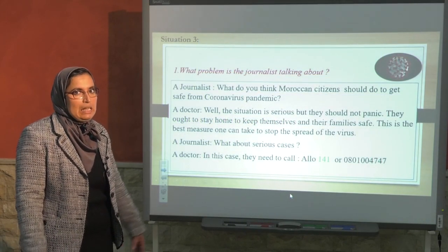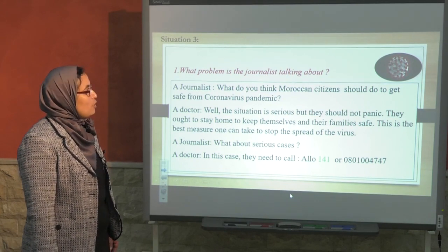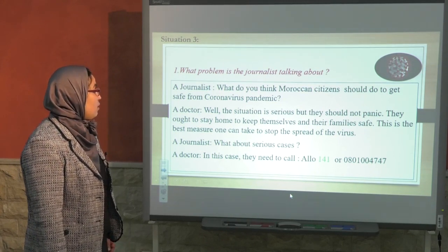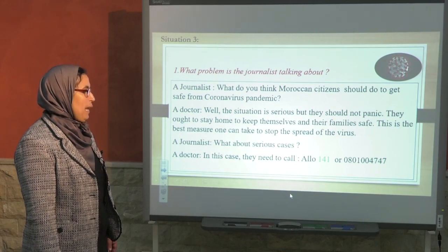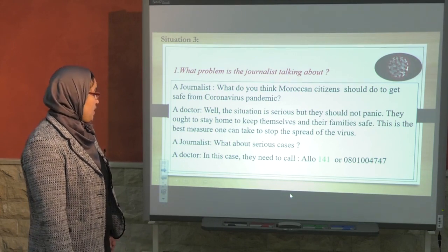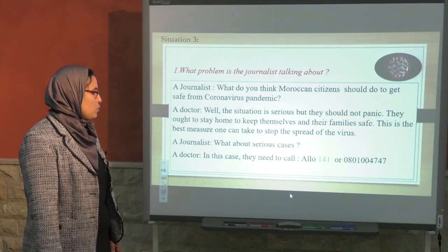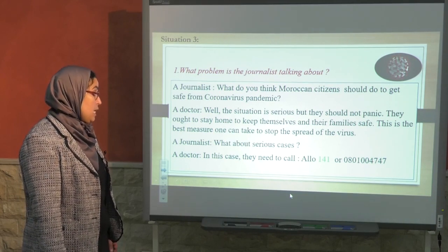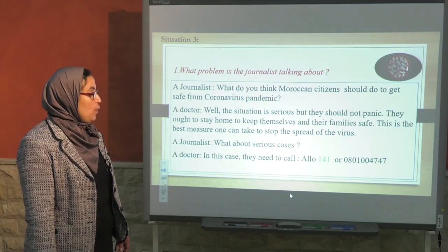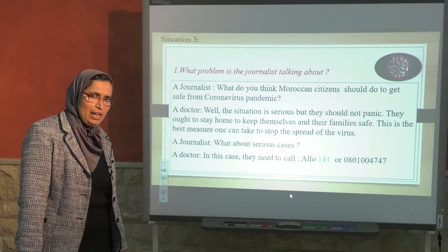Third situation — again, coronavirus. What problem is the journalist talking about? Journalist: What do you think Moroccan citizens should do to get safe from the coronavirus pandemic? Doctor: Well, the situation is serious, but they should not panic. They ought to stay at home to keep themselves and their families safe. This is the best measure one can take to stop the spread of the virus. Journalist: What about serious cases? Doctor: In this case, they need to call 141 or 0801004747.